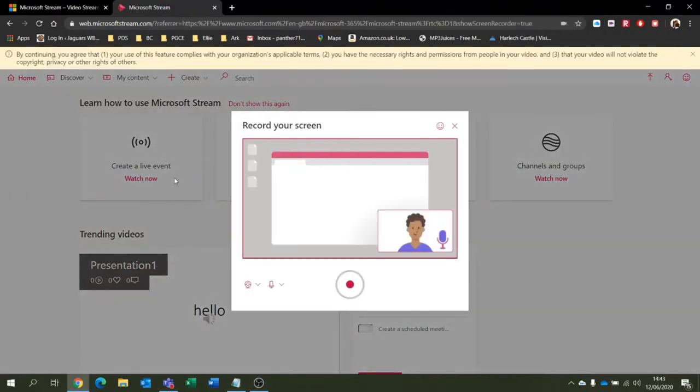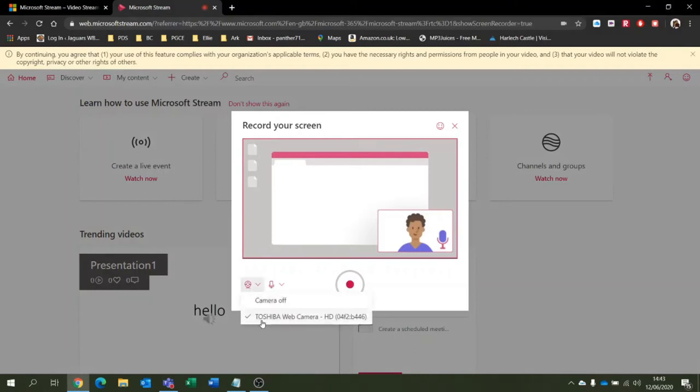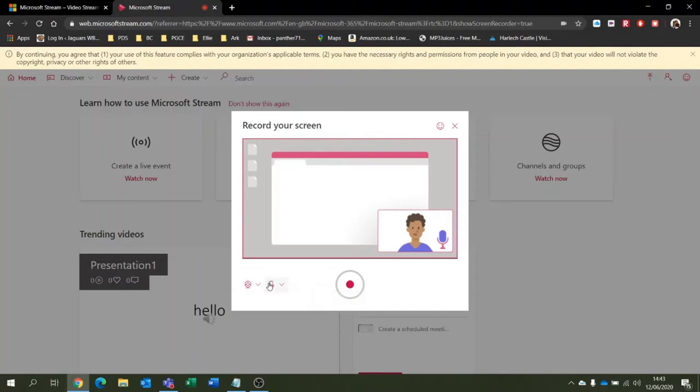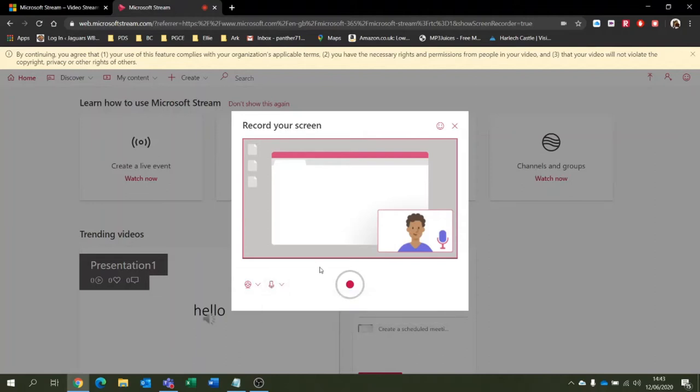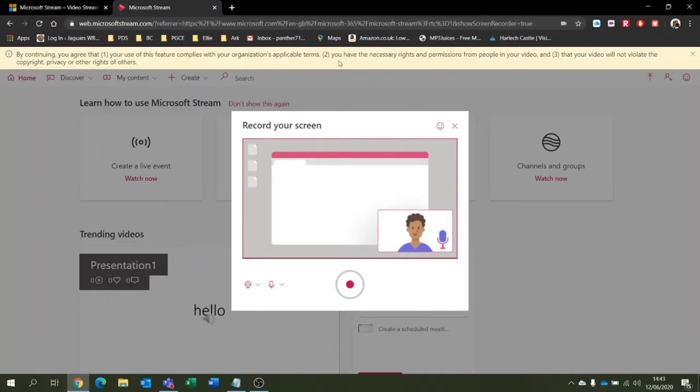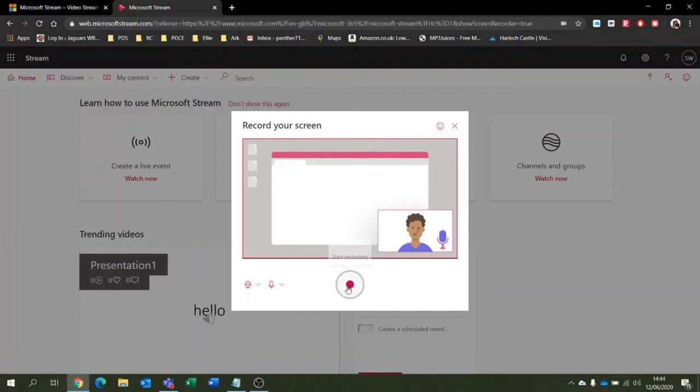You can see that the camera is selected from my Toshiba laptop and the microphone is coming from my laptop as well. We're going to record the screen. It says up here by continuing you agree that it complies with our organization's applicable terms, and you have the necessary rights and permissions from people in your video. There's only me, and your video will not violate the copyright, privacy, or other rights of others. So I'm just going to cross that out and start recording now.